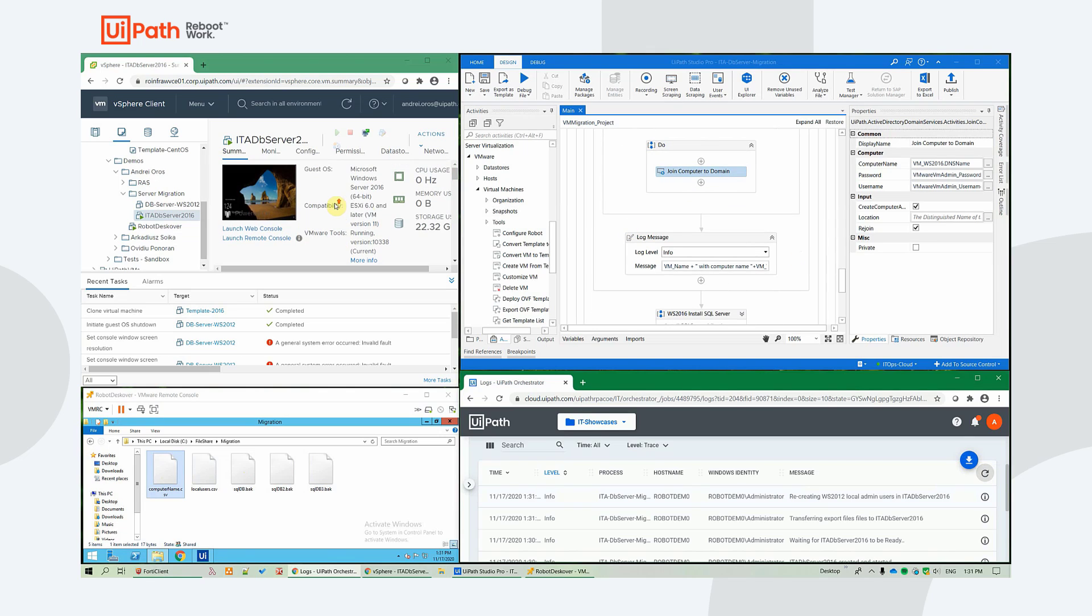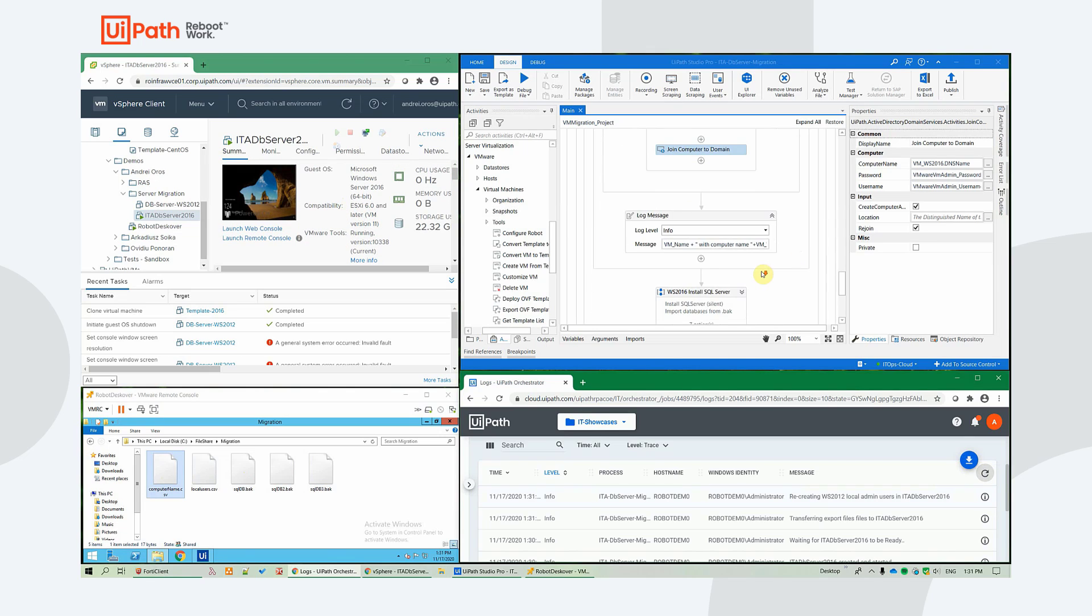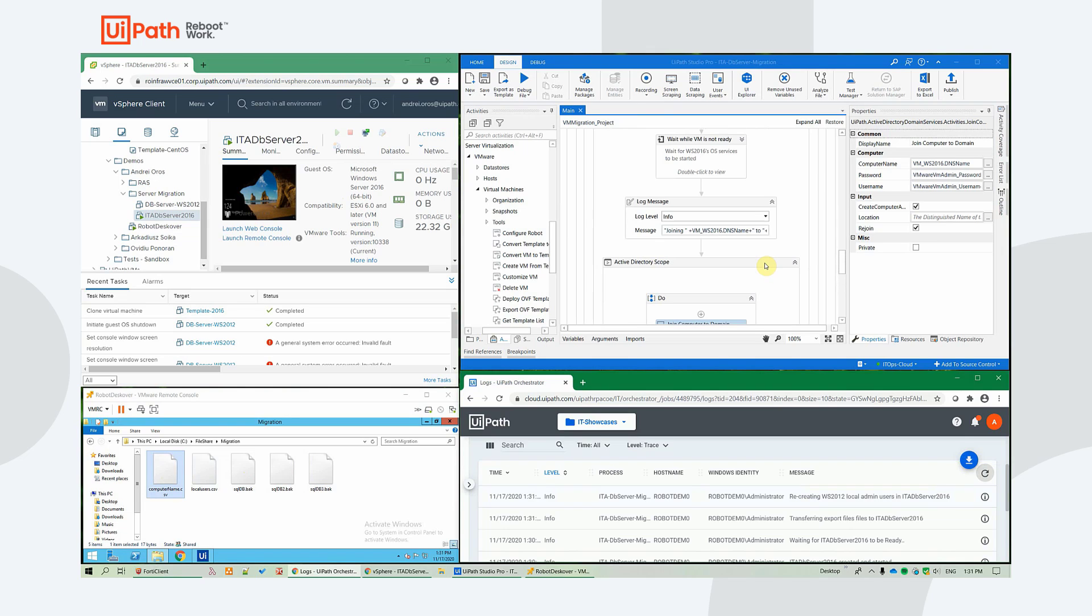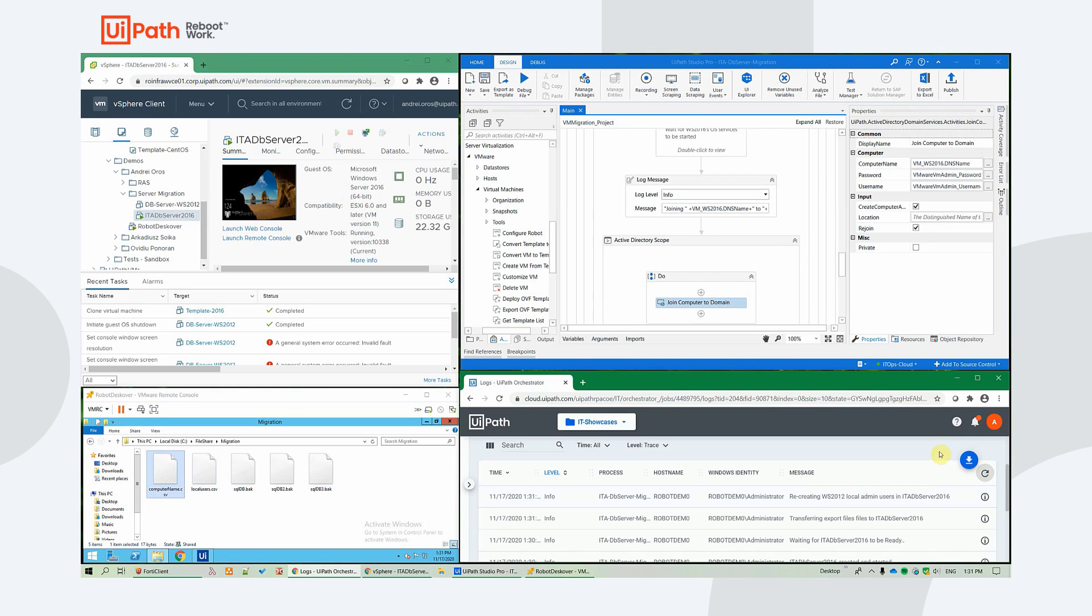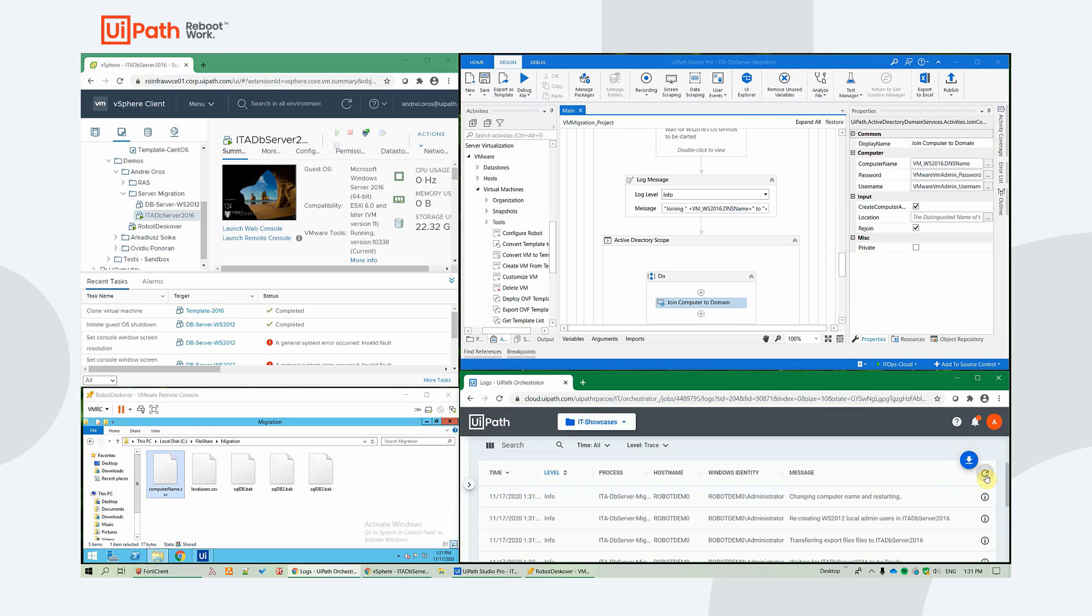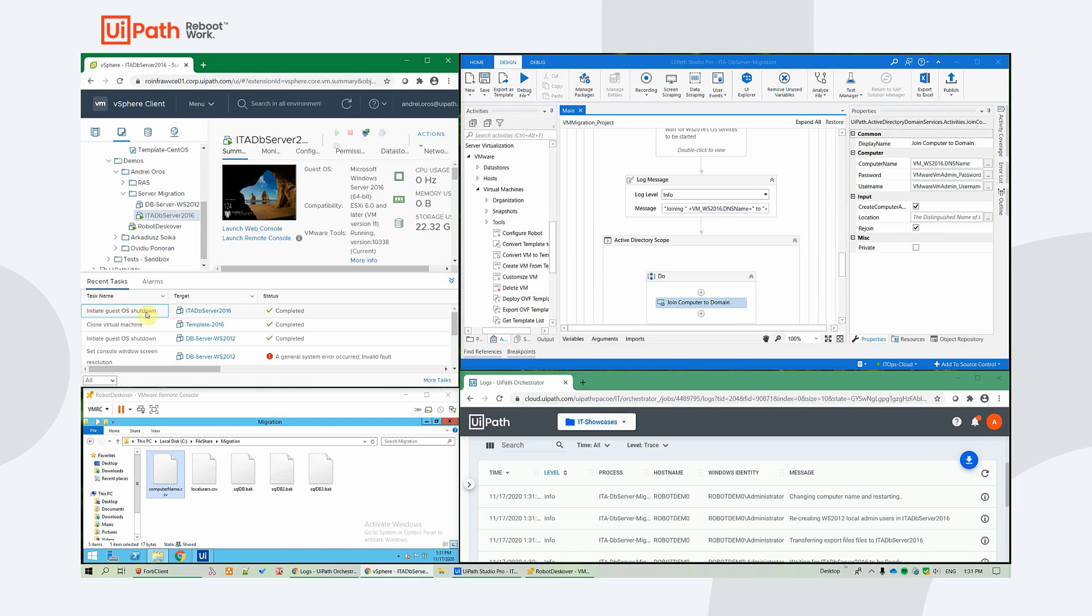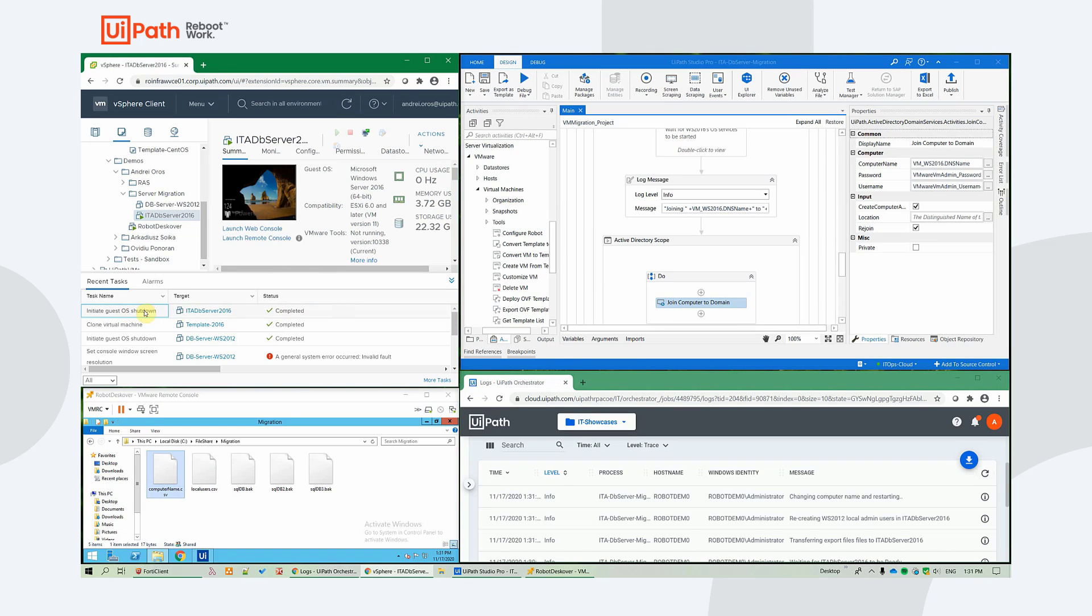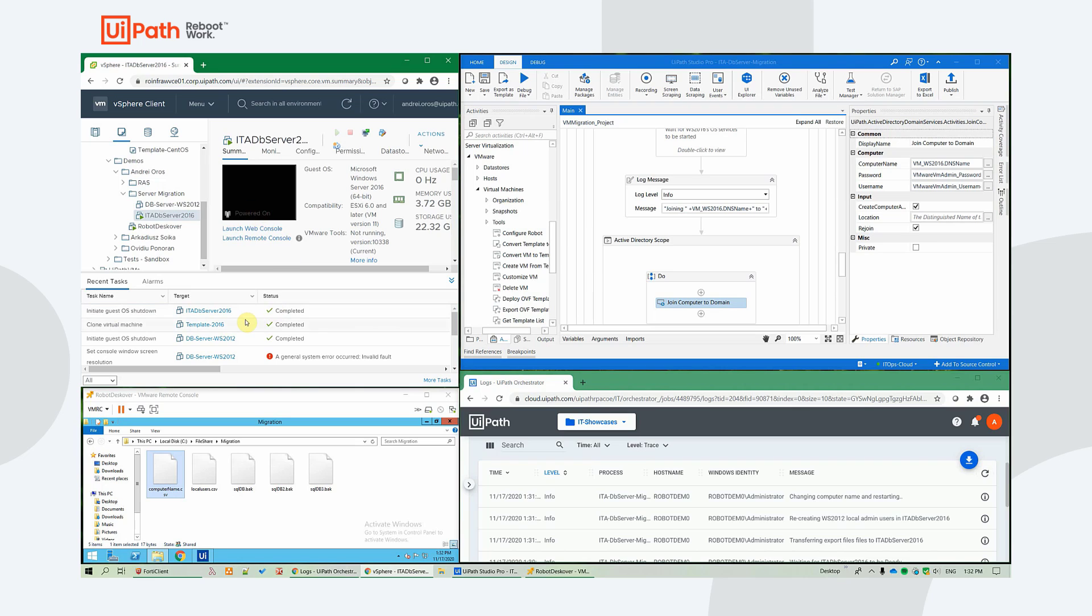And it will proceed with the other AD related steps. Changing computer name and restarting. And as you can see, in the tasks area in VMware, the guest OS shutdown was initiated. It's now complete. And a power run will also be initiated shortly.